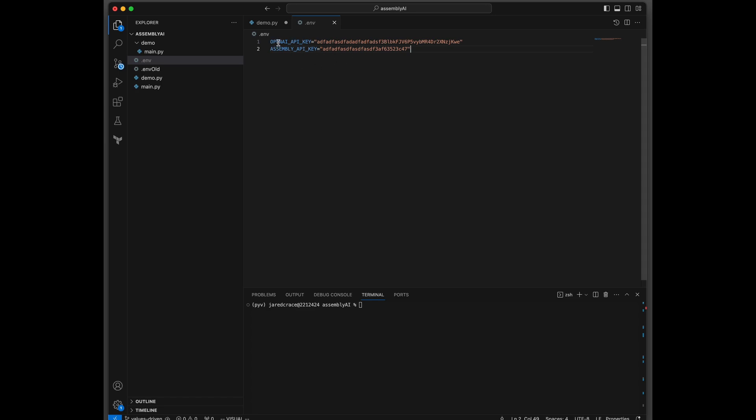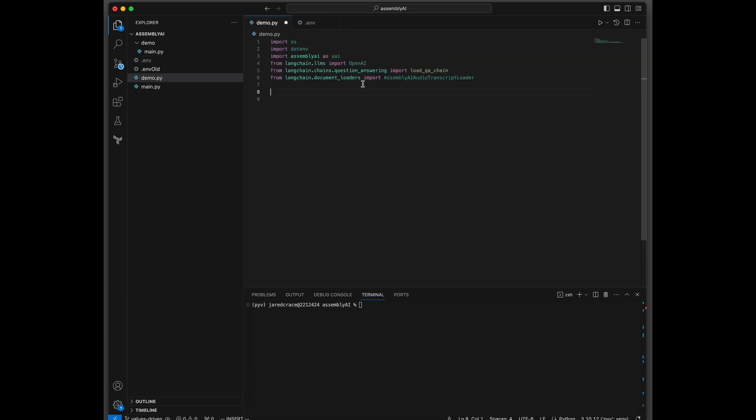So put your OpenAI API key here, and put your assembly API key here. You're going to need both of those to do this demo. Here is our new document loader that we're going to be messing with. This is the AssemblyAI audio transcript loader.